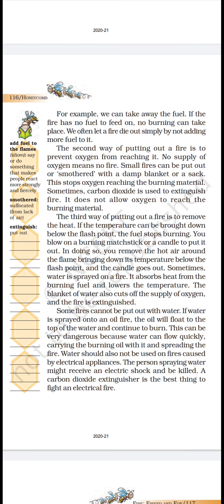In doing so, you remove the hot air around the flame, bringing down its temperature below the flash point, and the candle goes out. Jab aap us pe phoonk maarte hain, toh aap us ke aas paas ki garam hawa ko door bhej dete hain, aur us ka temperature kam ho jaata hai, aur woh candle bujh jaati hai.